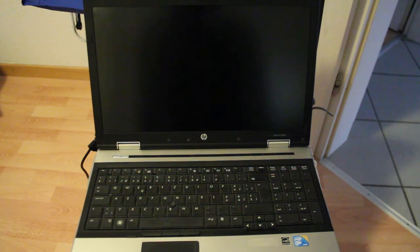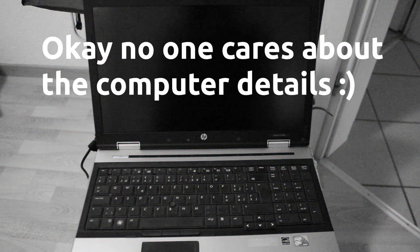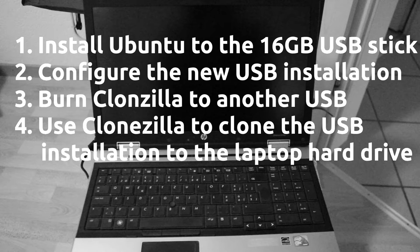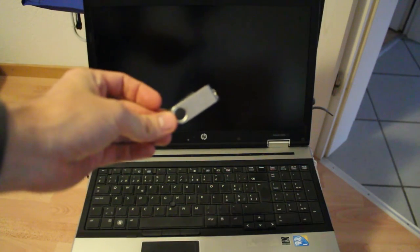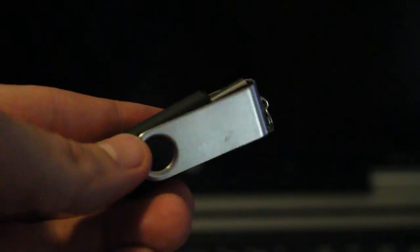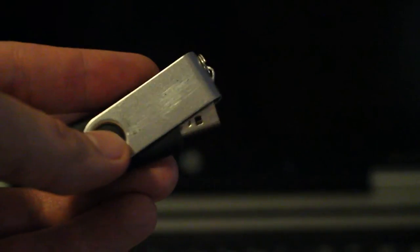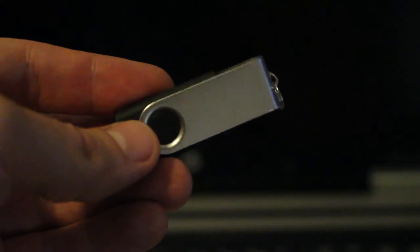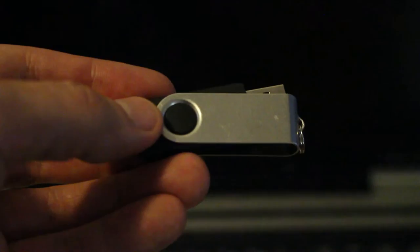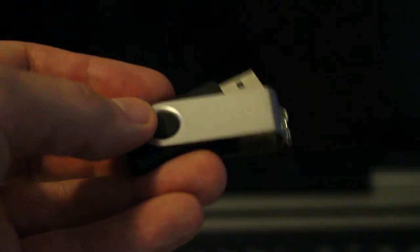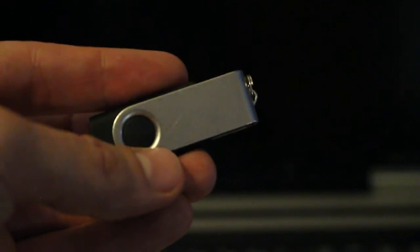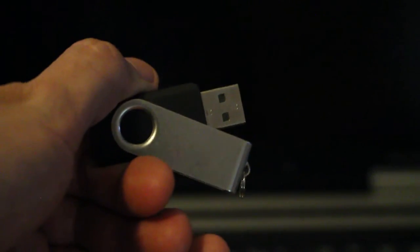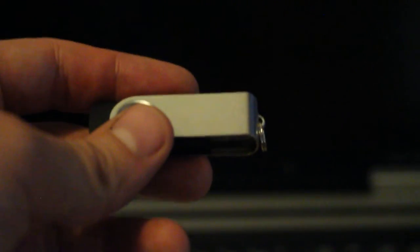This is the computer that we're going to be using today. This USB flash drive has Ubuntu 16.04 ISO image burned to it. This is an installation disk created using the startup disk creator which comes with Ubuntu. It's a 2 gigabyte USB drive and it has Ubuntu 16.04 long term support installed on it. I'm going to stick that in the computer right now.